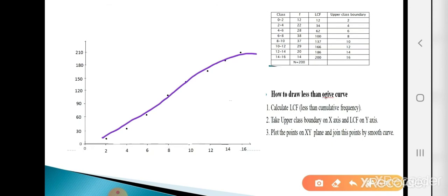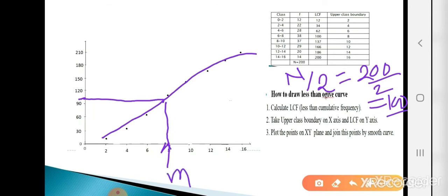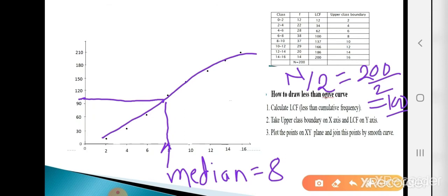To find the median using the less than Ogive: N = 200, so N/2 = 100. Locate the point 100 on the y-axis, draw a horizontal line to the curve, then drop a perpendicular to the x-axis. The corresponding x-value gives the median value = 8. Both the formula and the graph give the same median value of 8.